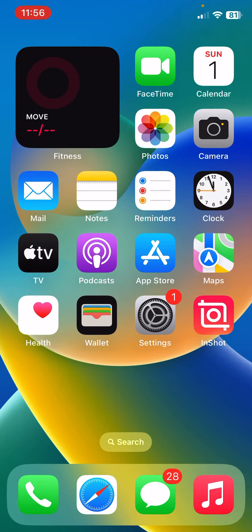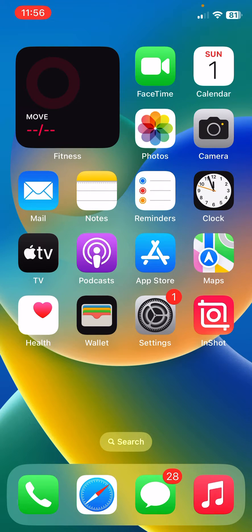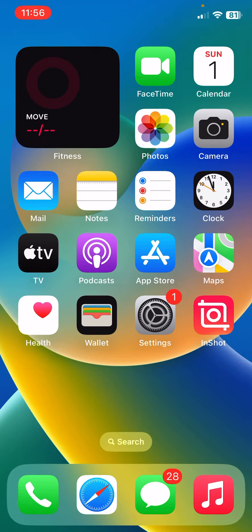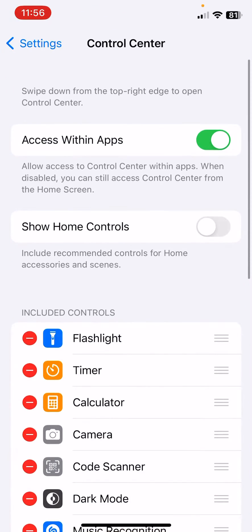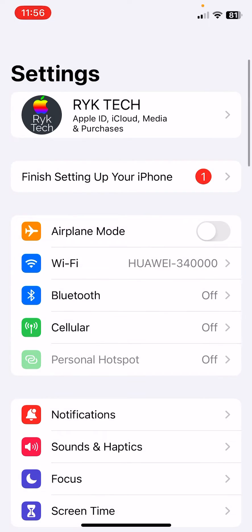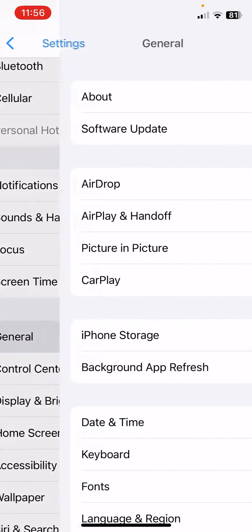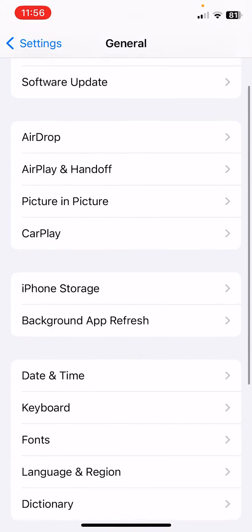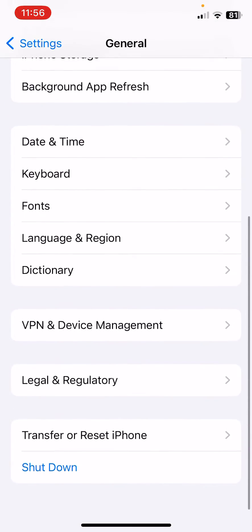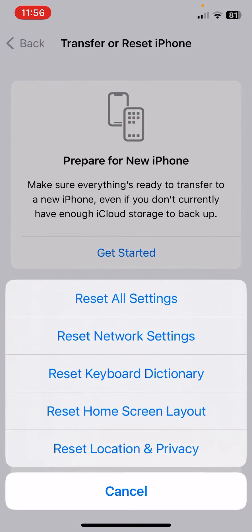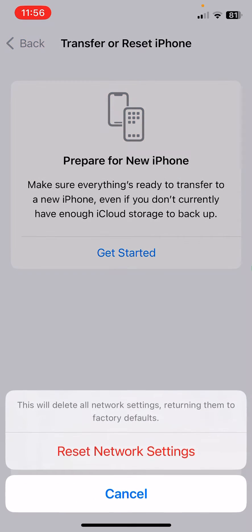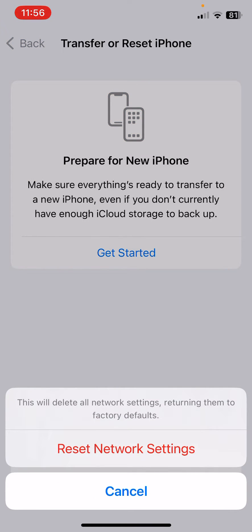To reset network settings on your iPhone, open Settings, scroll down, tap on General, scroll down, tap on Transfer & Reset, tap on Reset, tap on Reset Network Settings here, and then tap on Reset Network Settings.